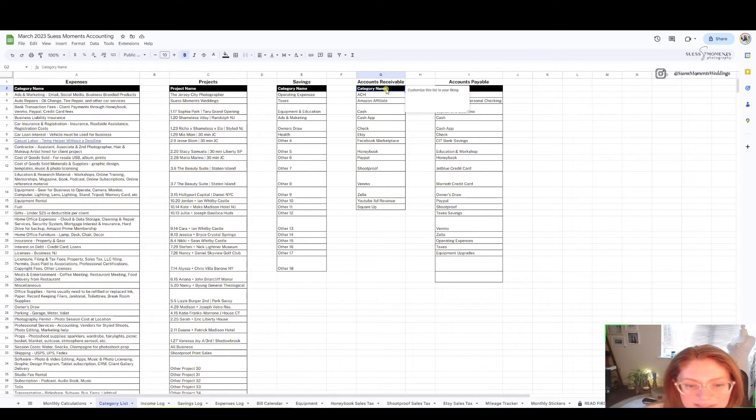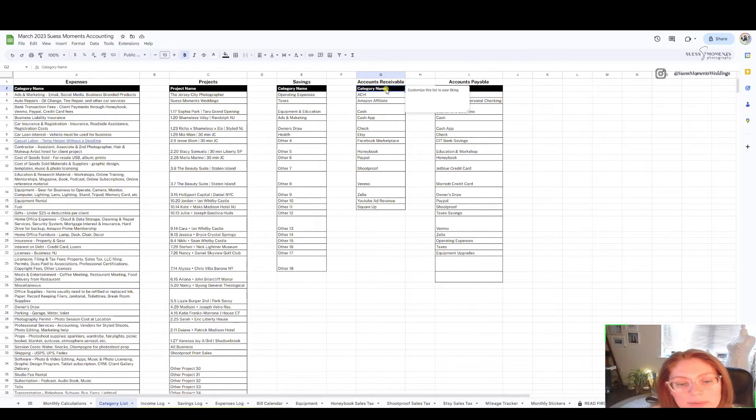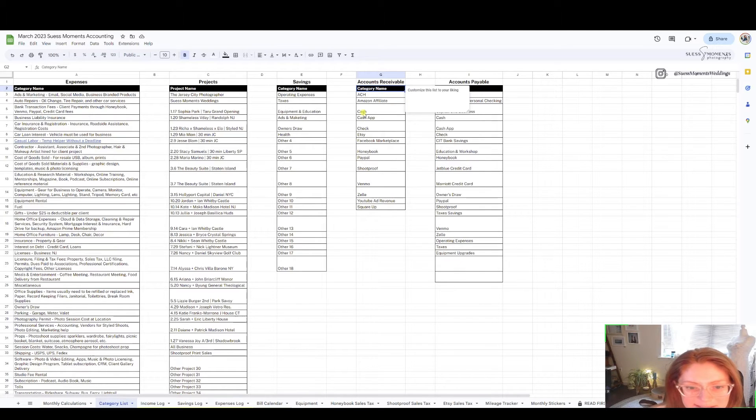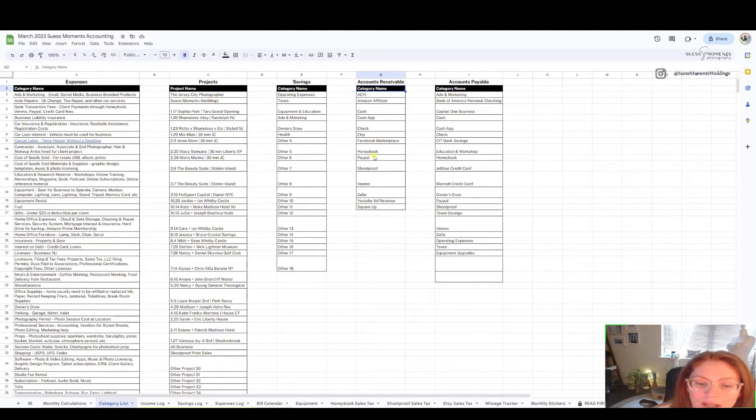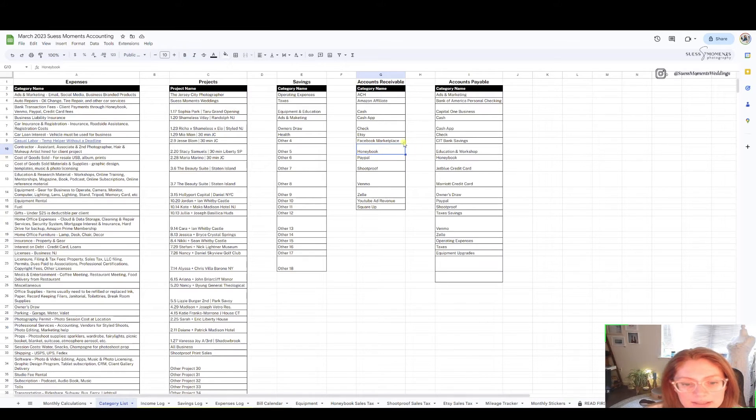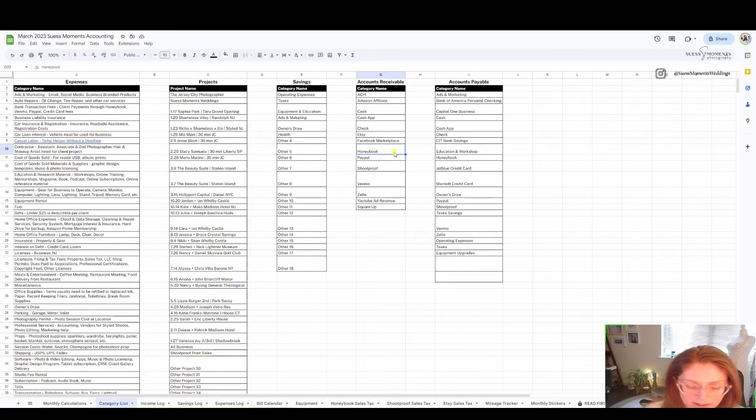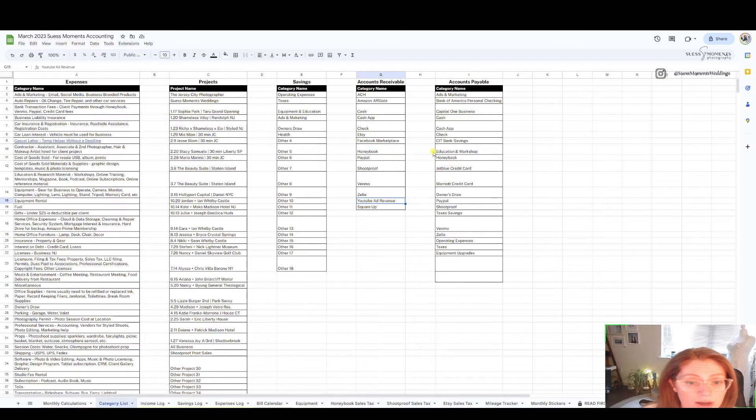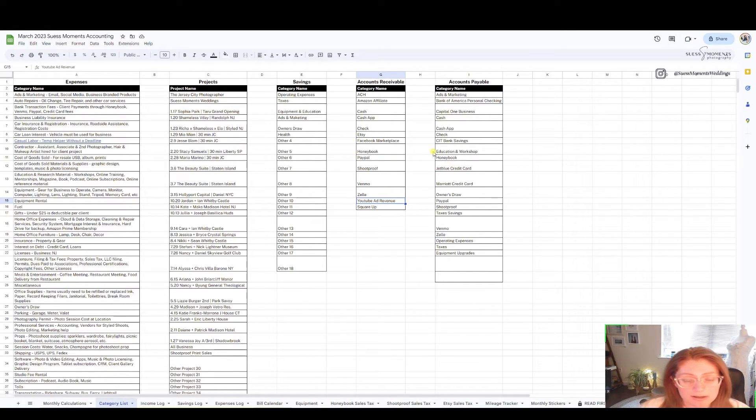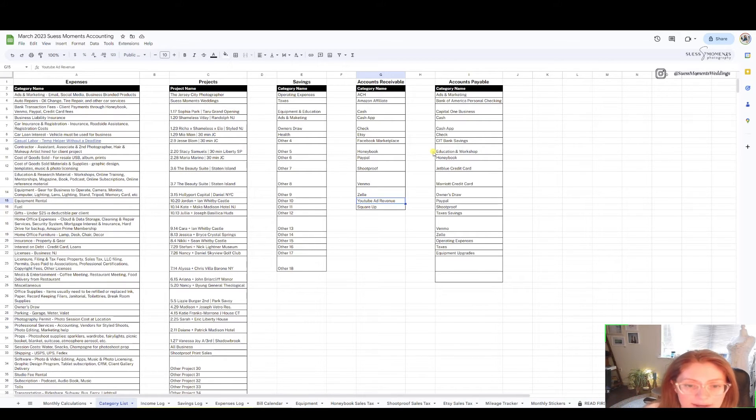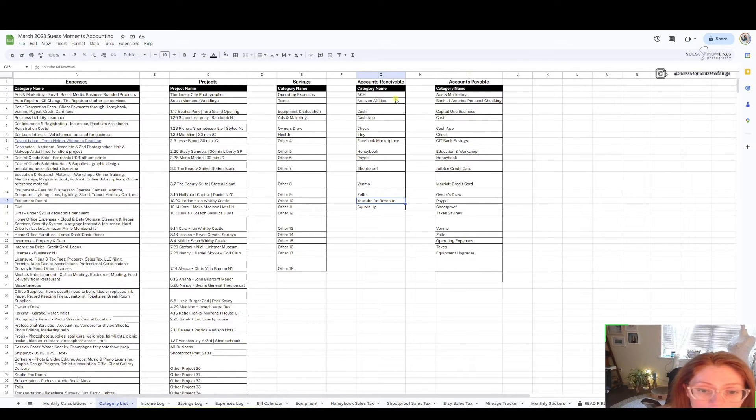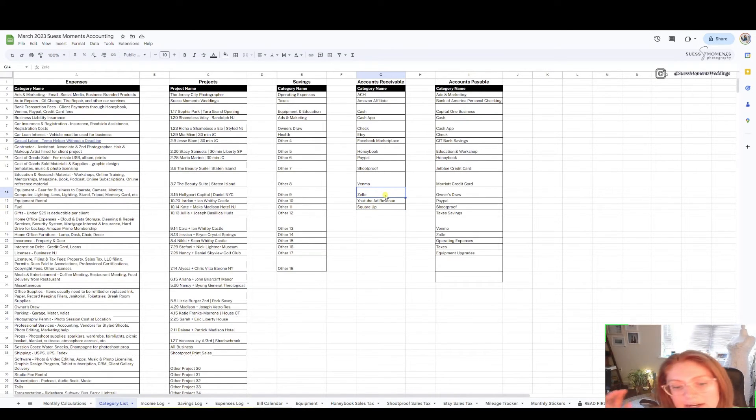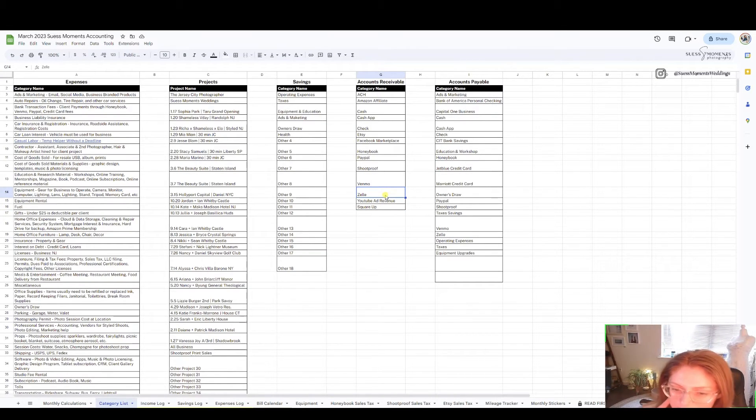Next we have accounts receivable and this is money that comes in in different forms to you. Maybe it's Zelle, maybe it's cash, maybe it's a check from your client, maybe I use HoneyBook as my CRM so maybe someone paid an invoice through HoneyBook, maybe I got YouTube ad revenue or Amazon affiliate marketing payment. You'll want to create all of these and you can fill these in as you go.